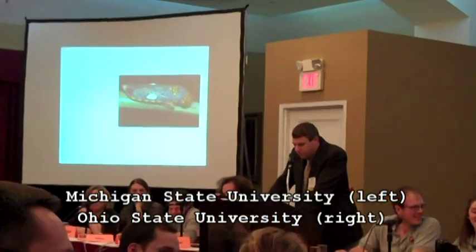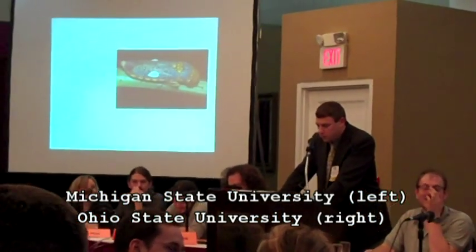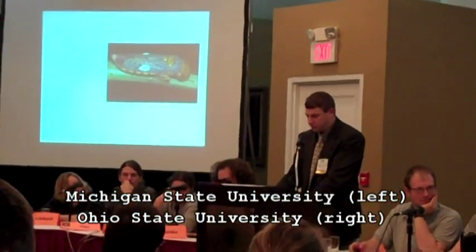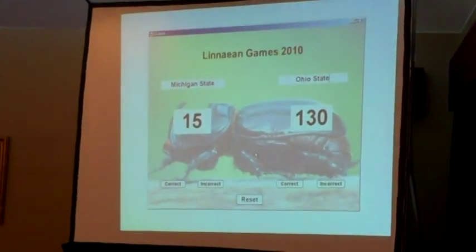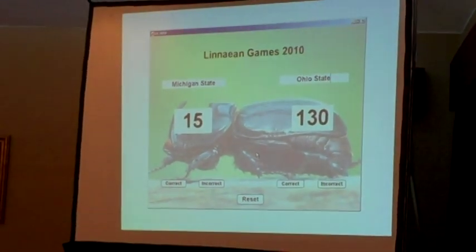Toss-up number 15. According to researchers at the University of Florida, approximately how much decrease in U.S. honey production has resulted from the arrival of Africanized bees? Is it zero percent, five percent, ten percent, or twenty-five percent? Zero percent. That's correct.